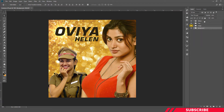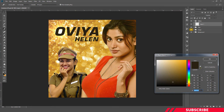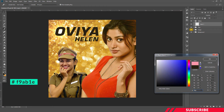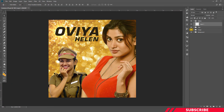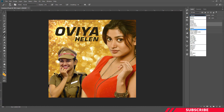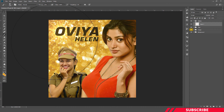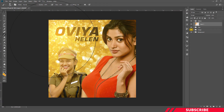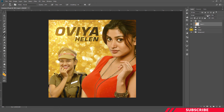Next, go to the effects folder and select a new layer. We're going to give some glow effect. Go to the color picker and select color F9AB1E. Select the brush tool, choose a soft brush, and increase the size. Change the layer blending mode to Screen. Now give a single click and you'll see a glow effect. I'll reduce the opacity to 80.